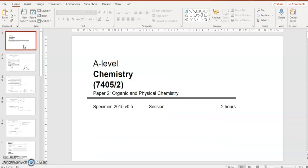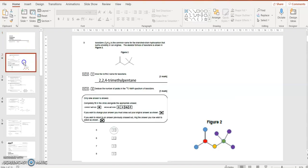So, introduction to organic chemistry. The basics of A-level organic chemistry paper 2, specimen 0.5.